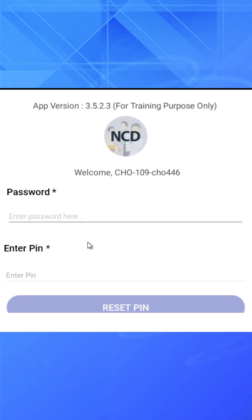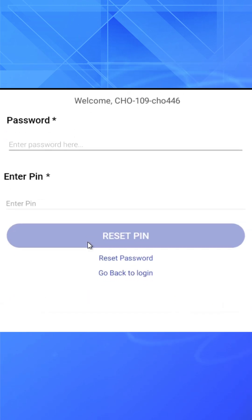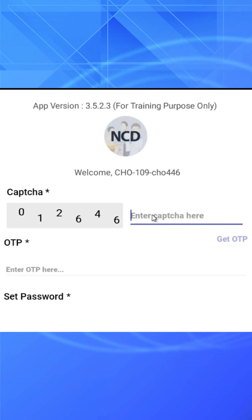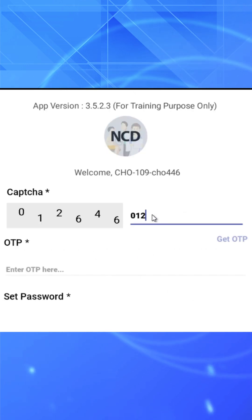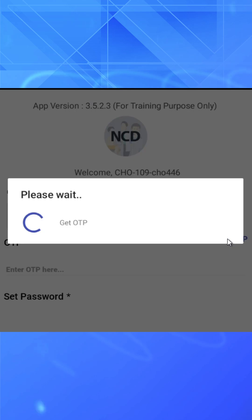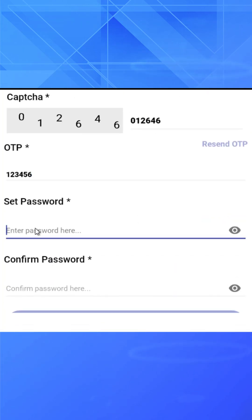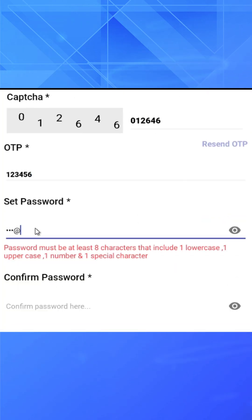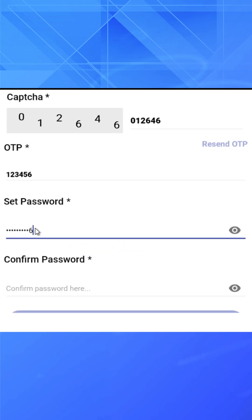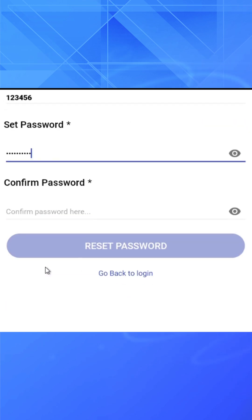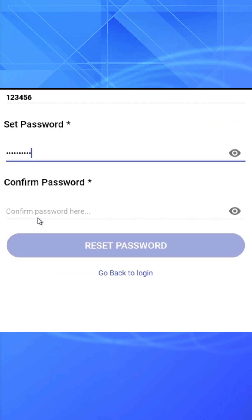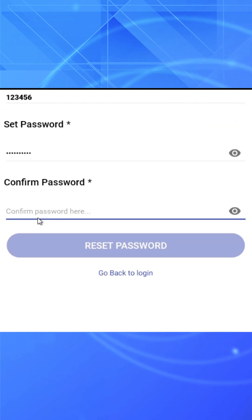Open the app. Tap on Reset PIN or Reset Password. Enter CAPTCHA. Get OTP. Enter OTP. Set new password. Set PIN. Tap on Reset Password. Done.